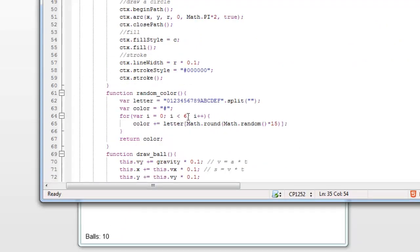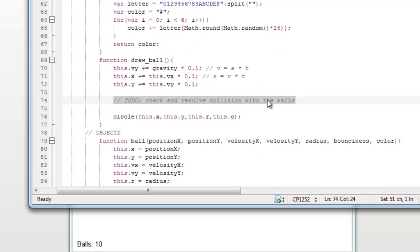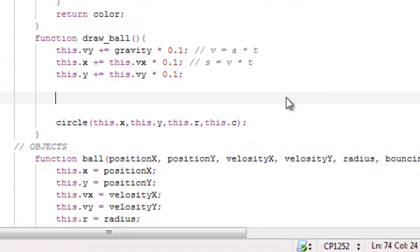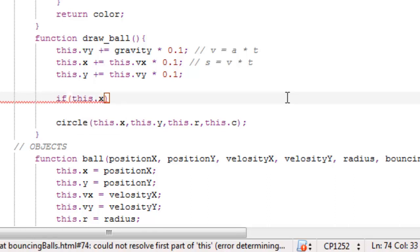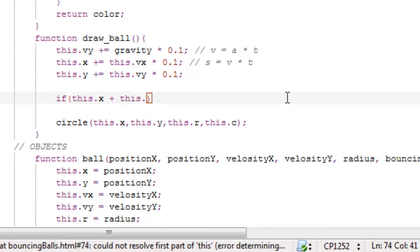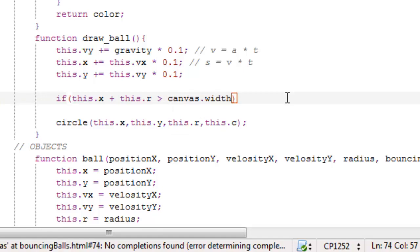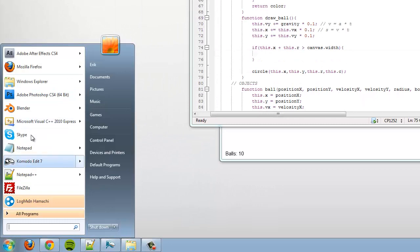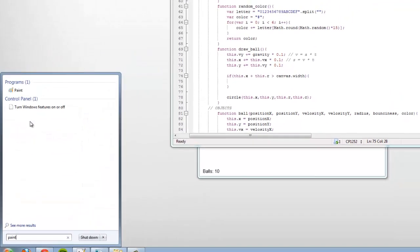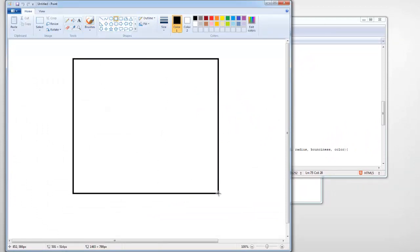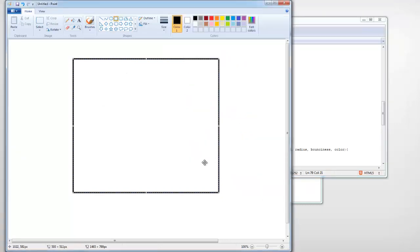Fantastic, now let's make the resolve and check collision with the walls. So this is also fairly simple. It's a bunch of if statements. If this dot x, so the ball's position in x, plus its radius, so this dot r, is more than canvas dot width, then we want to do something. So let's open paint, and kind of draw this scenario.